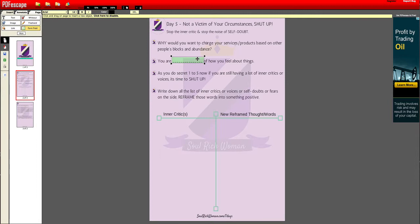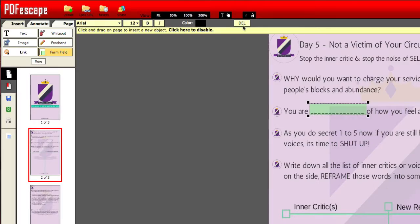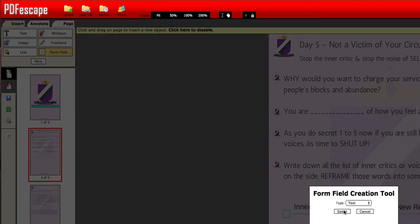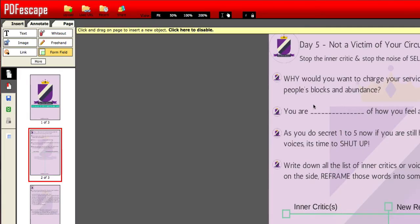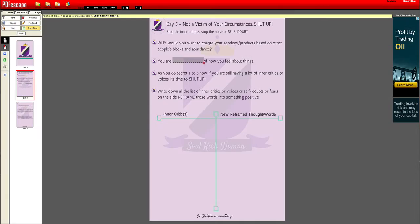I want to highlight one important point when using PDF Escape. When you want to delete something you've done wrongly, click the delete button — do not press the Escape key. Then go back to Form Field, select Text, and you can redo it nicely.